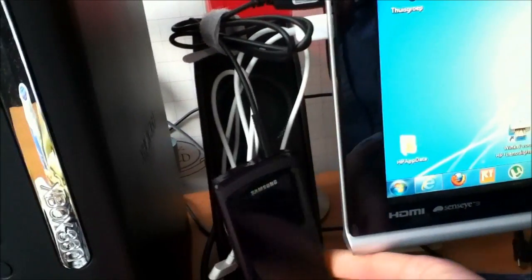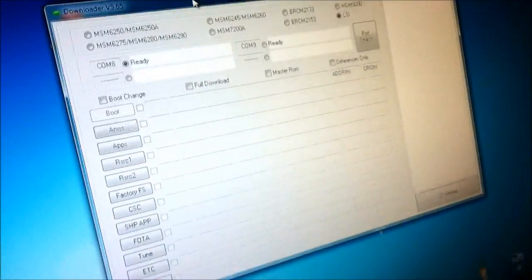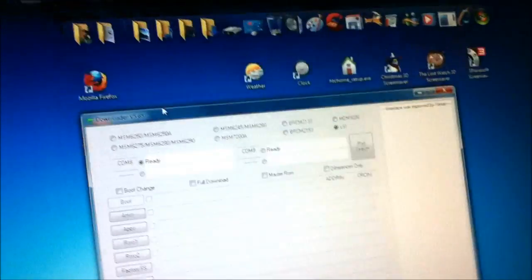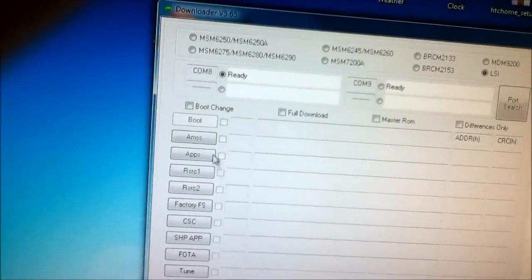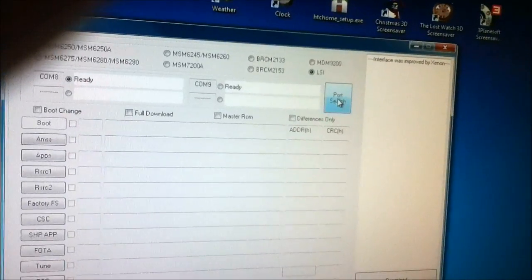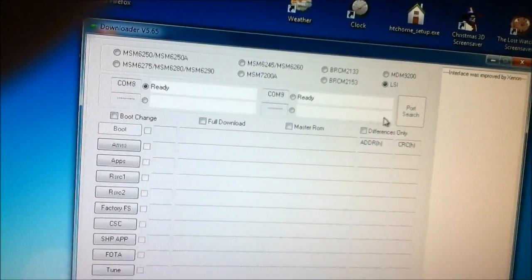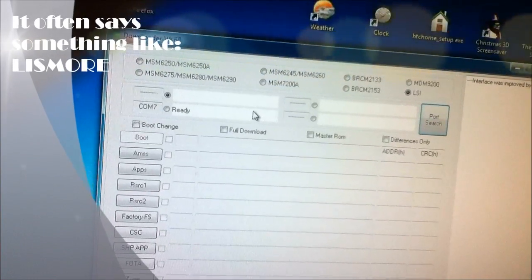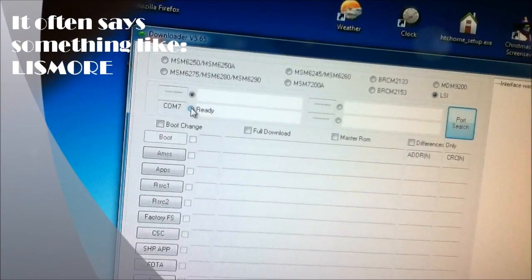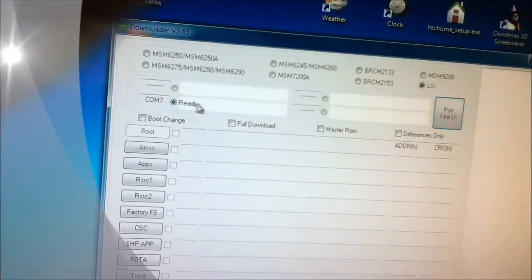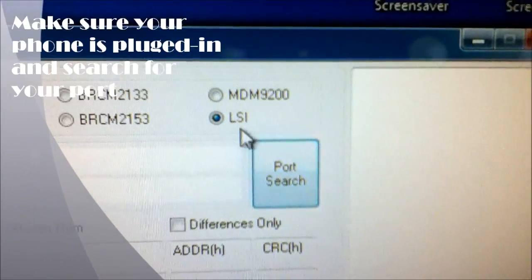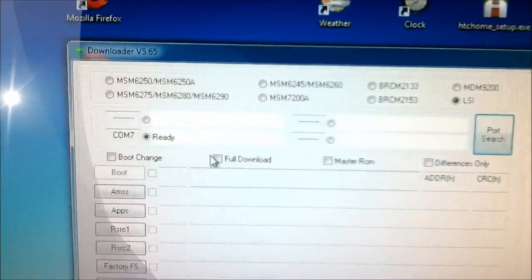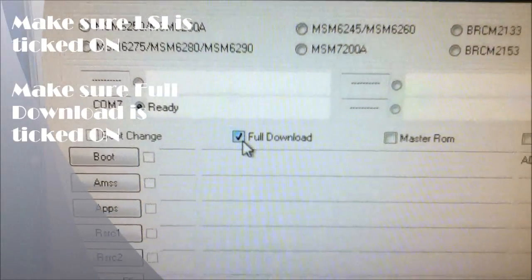Alright, so you can just make a port search. And it says COM7 ready. So just click that. Make sure that LSI is on. And we will have to do a full download.